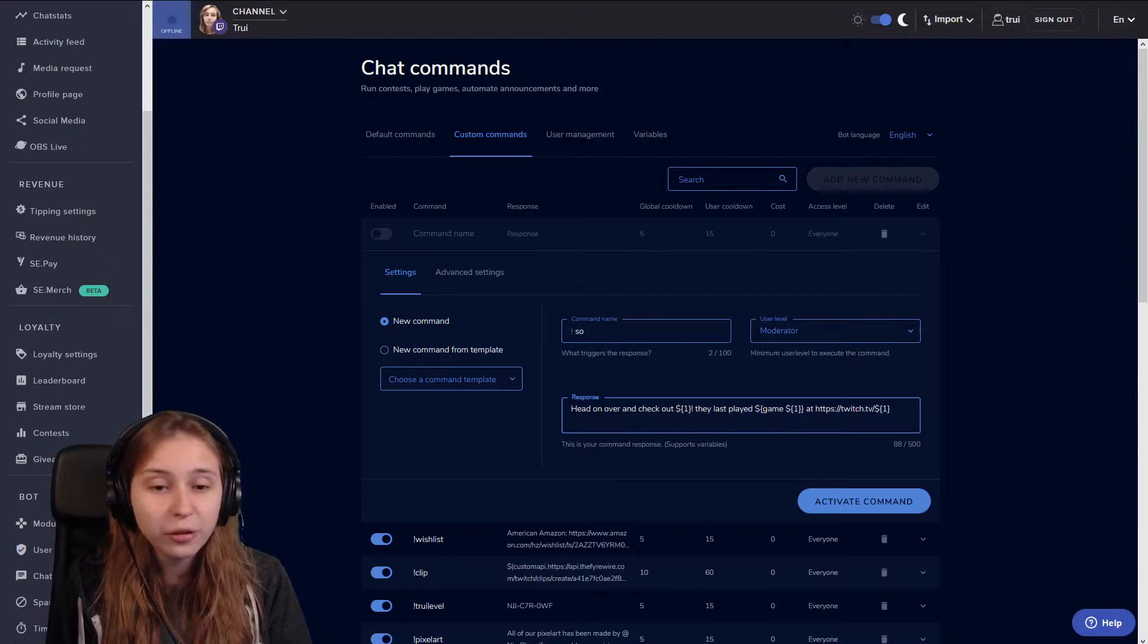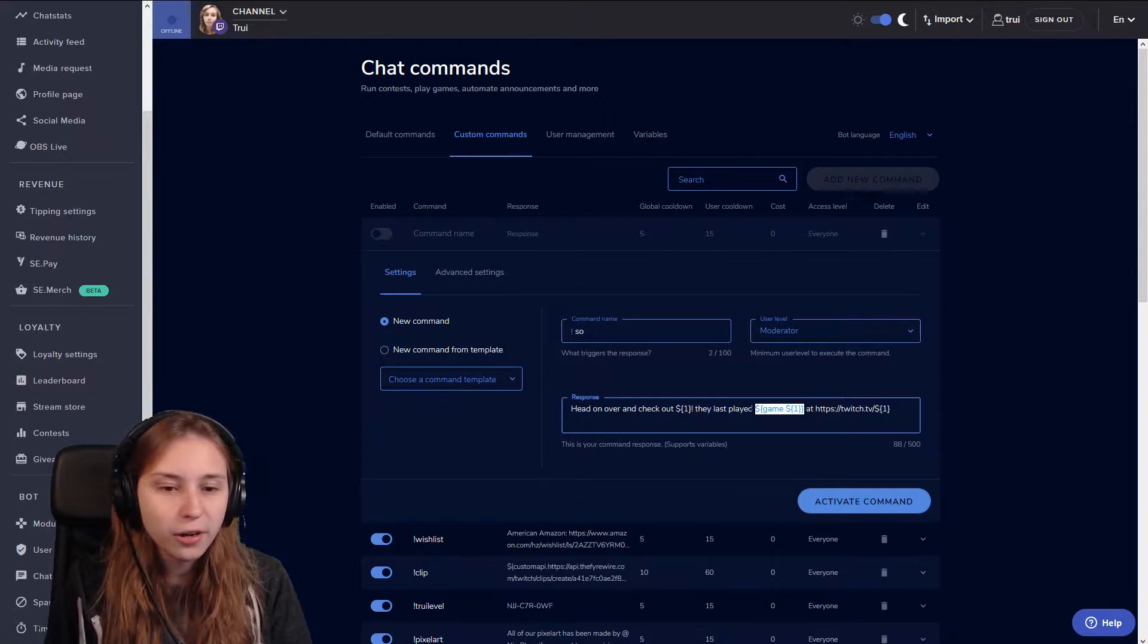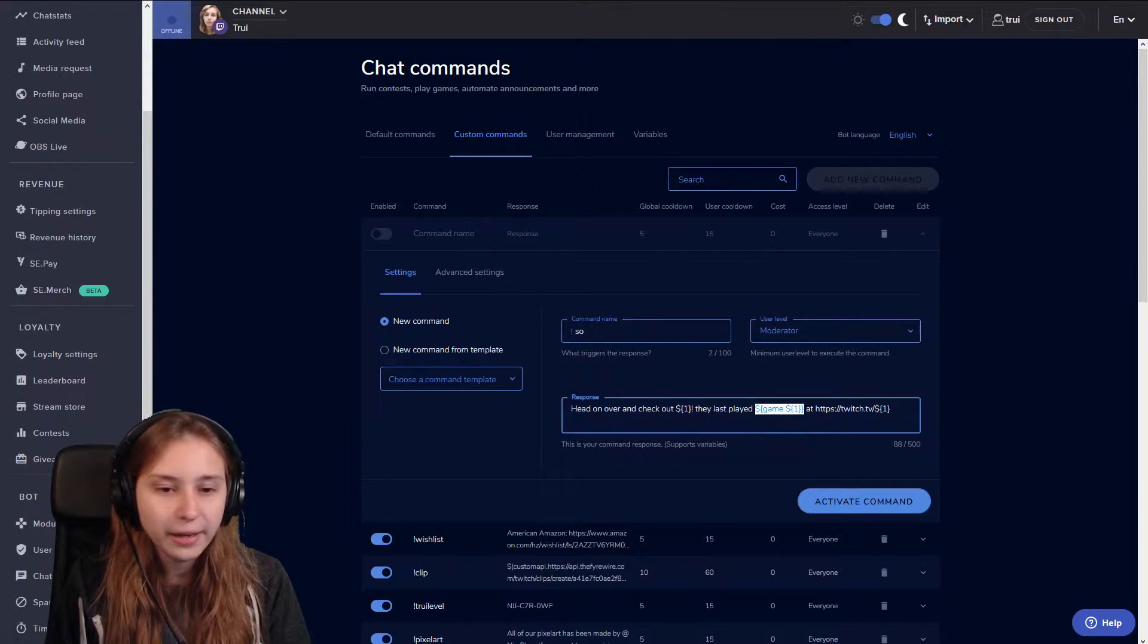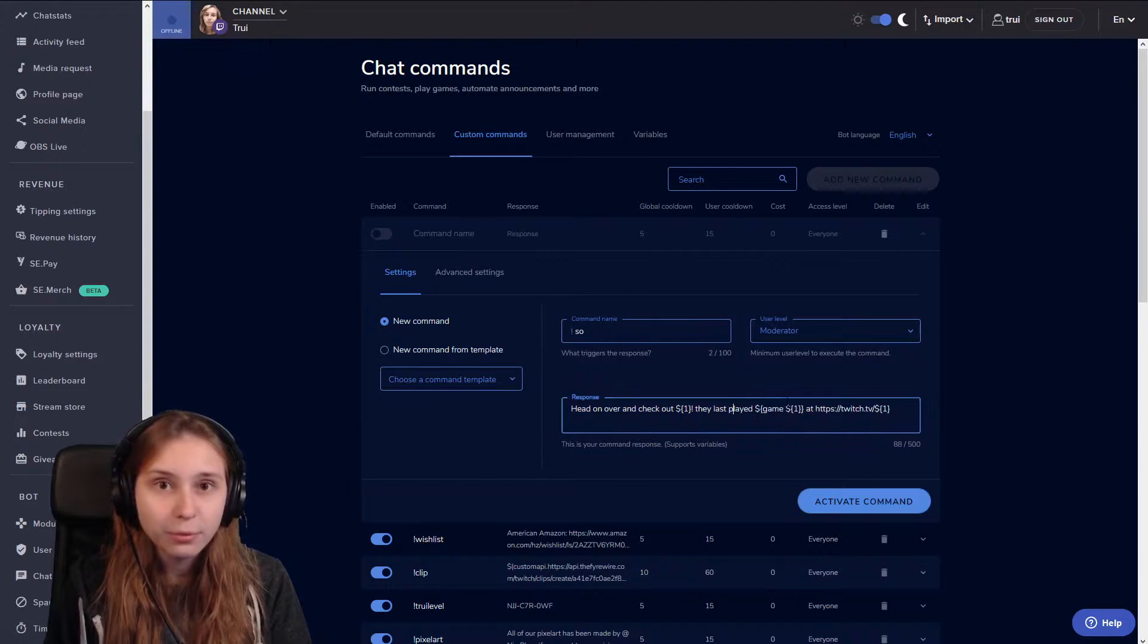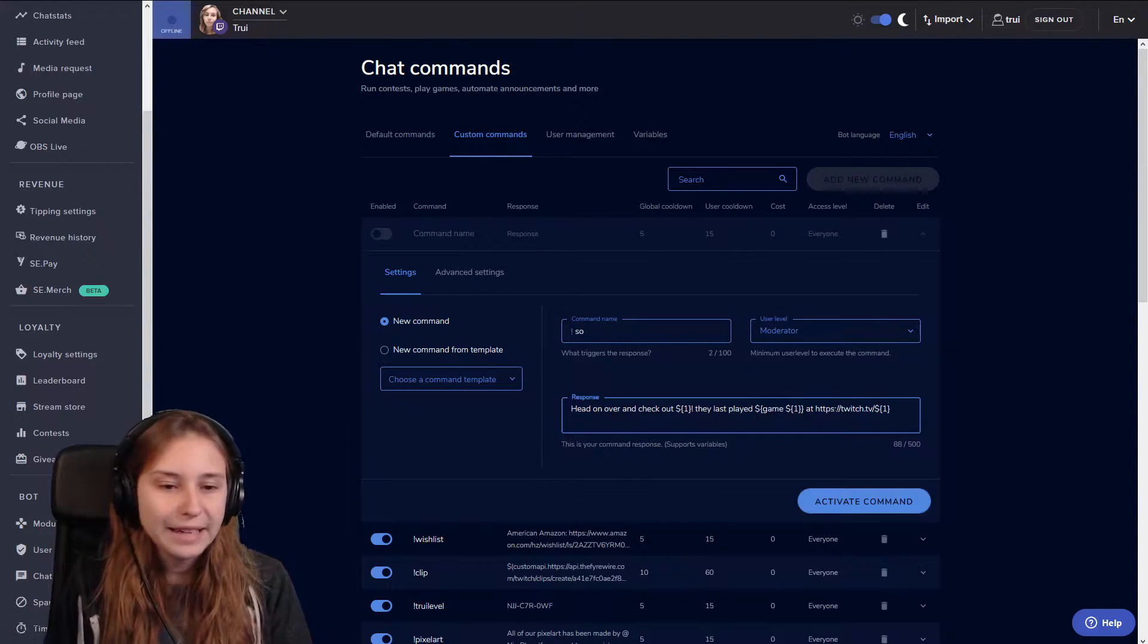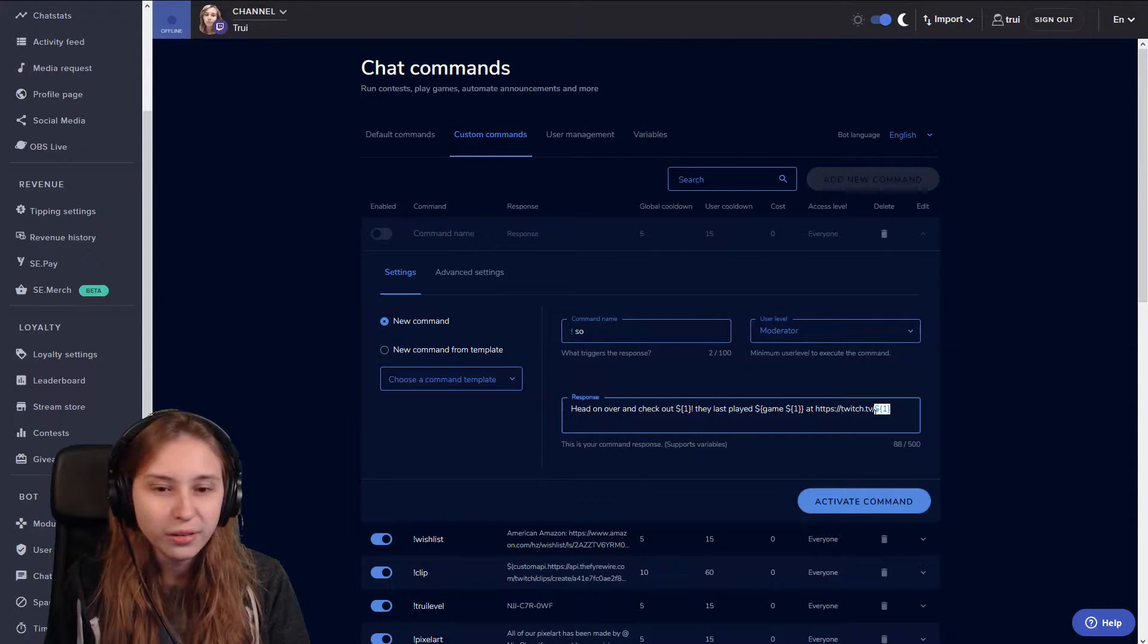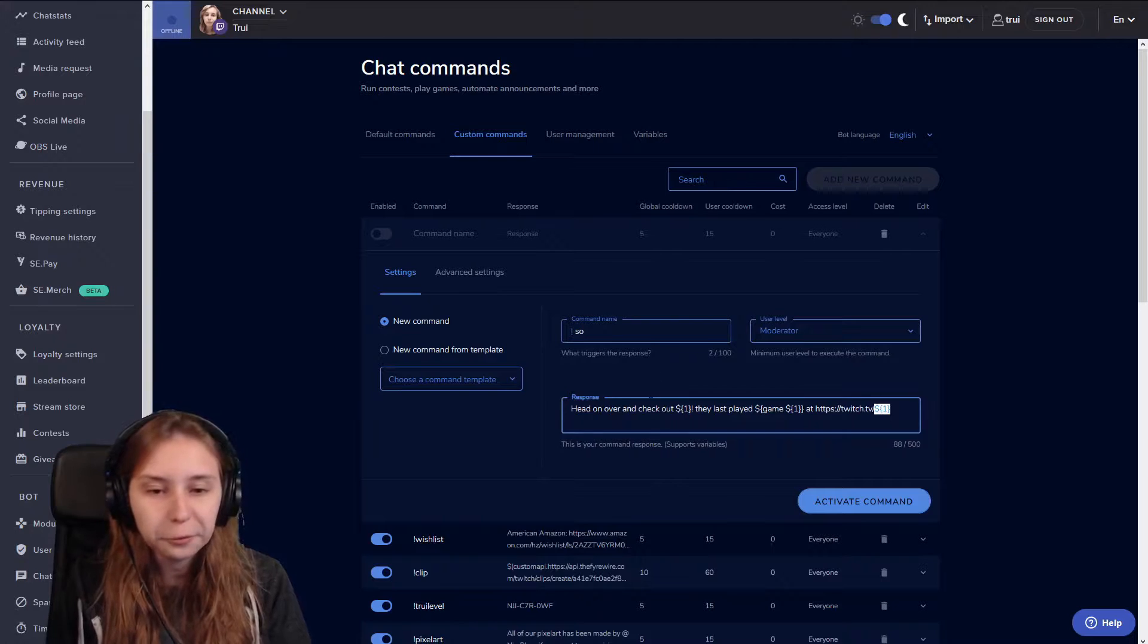So it will say head over and check out streamers name. This part is the game they're playing. So they last played and then the game the streamer was playing at twitch.tv slash again the name of the person that's being used in the shoutout.